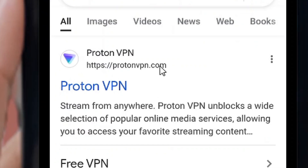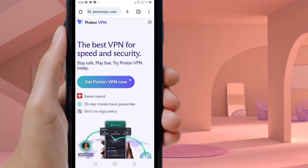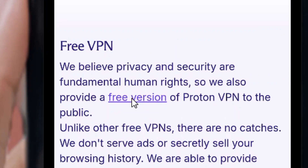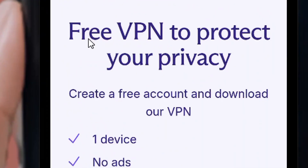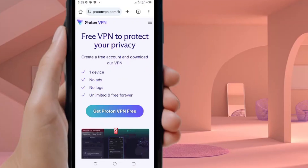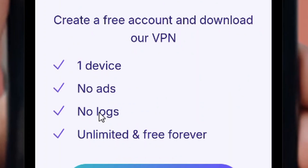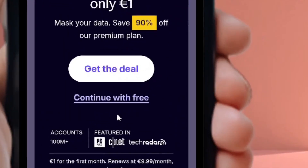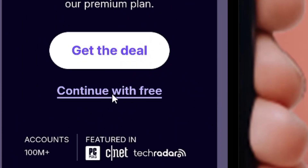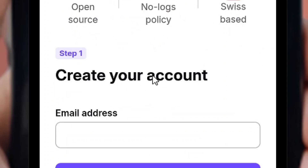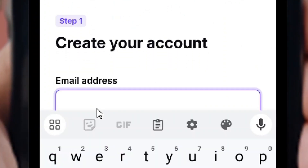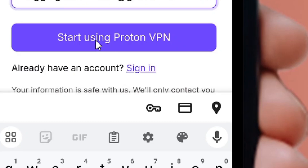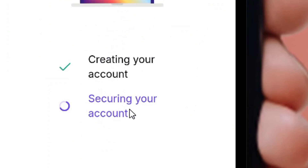Locate the Chrome browser and go to Google. Search for Proton VPN. Select the official Proton VPN site. On the website, scroll down and you will see the free VPN option. Select it. Choose the free version of Proton VPN — it comes with some limitations but works for this purpose. Click on 'Get Proton VPN Free', then click 'Continue with Free'. Enter your email address and click 'Start Using Proton VPN'.